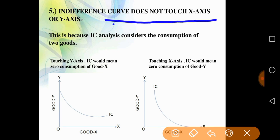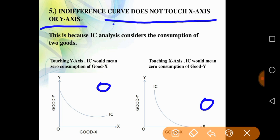Next characteristic: the indifference curve does not touch any axis. Touching an axis would mean the consumer is consuming one commodity at a zero level, which is not possible under IC analysis. The IC curve analysis is based on the assumption that the consumer always consumes a combination of two commodities; hence if the curve touches any axis, it implies zero consumption of one commodity, which contradicts the assumption.